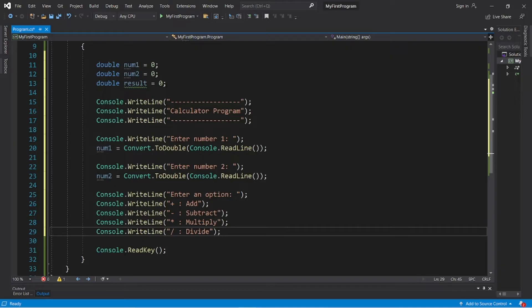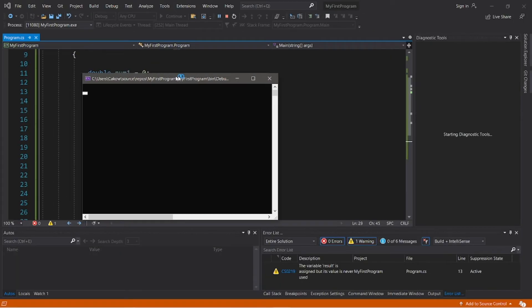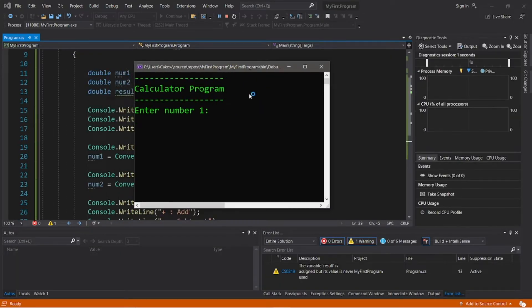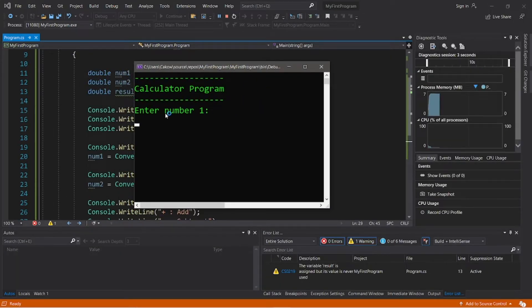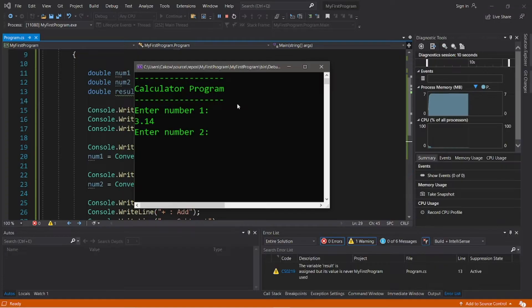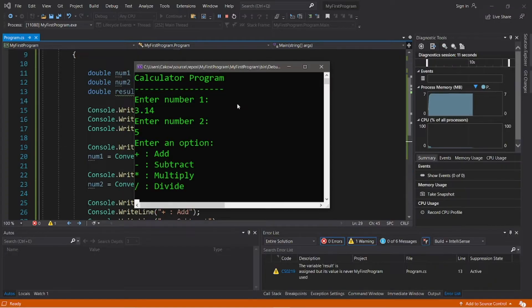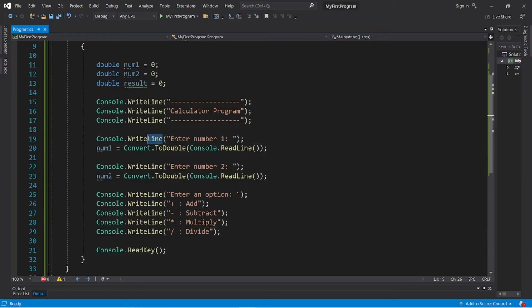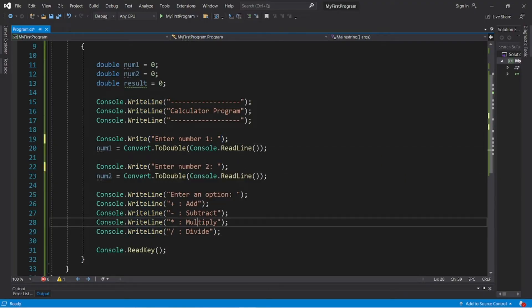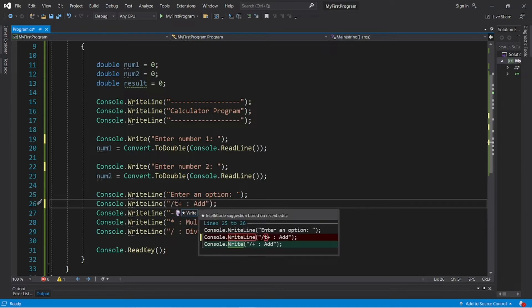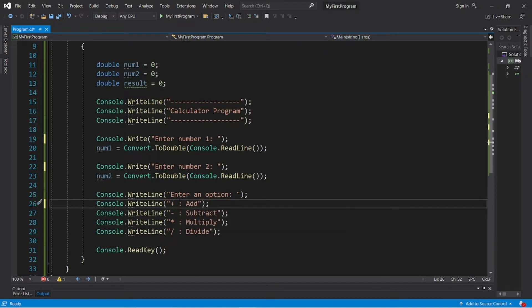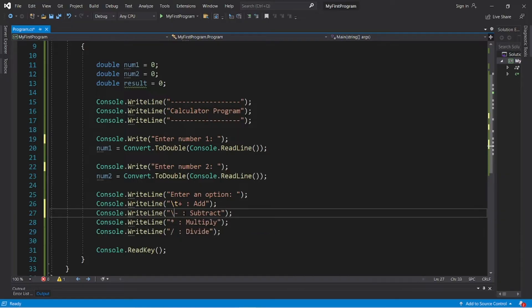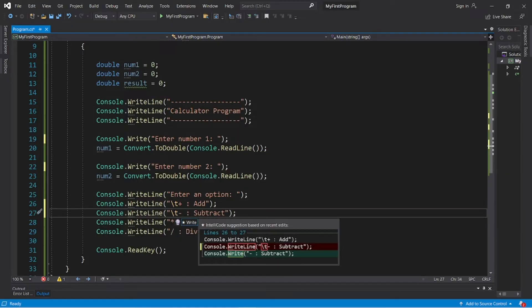Okay, let's take a look at this so far. So we have calculator program, enter number 1: what about 3.14, enter number 2: let's say I don't know, five. Okay, couple things I'm going to change real quick. I'm going to change this WriteLine to just Write, then I'm going to add a tab escape sequence, that is backslash t for tab, just so that it looks better.